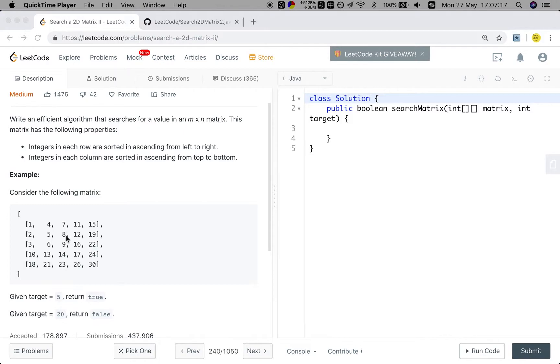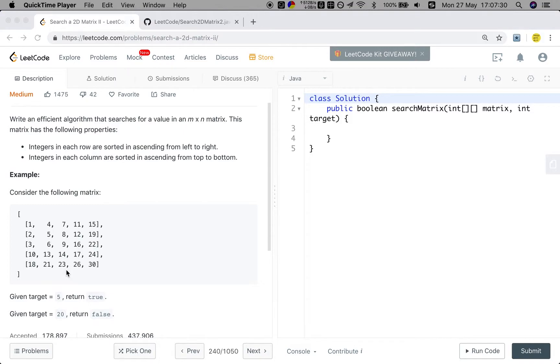Like if we get 8, if you want to find a value that is smaller than 8, we just go left. And if it is greater than 8, we just go down. Yes, we can find a special position.